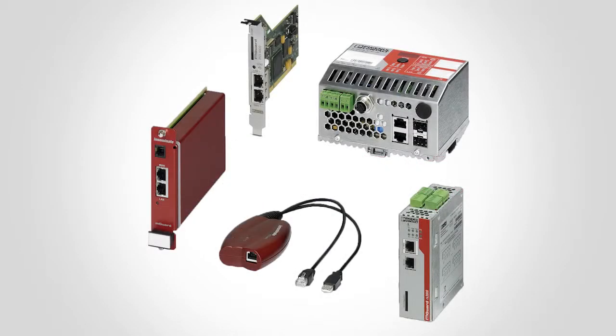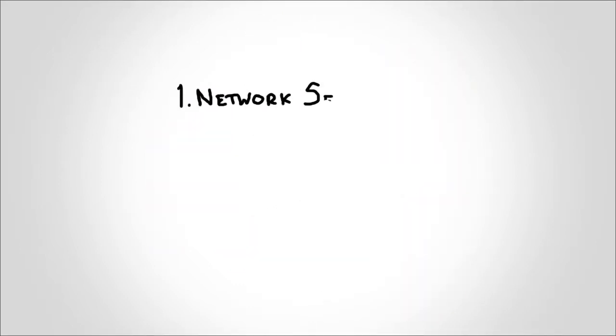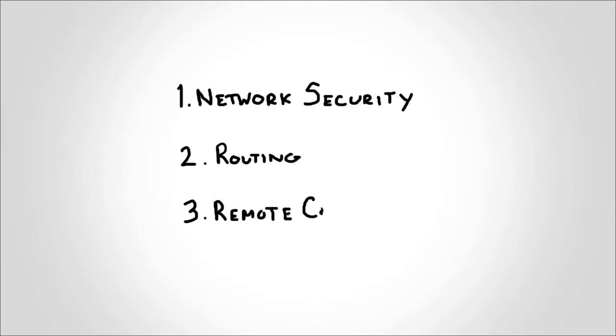These products provide three functions: network security, routing, and remote connectivity.